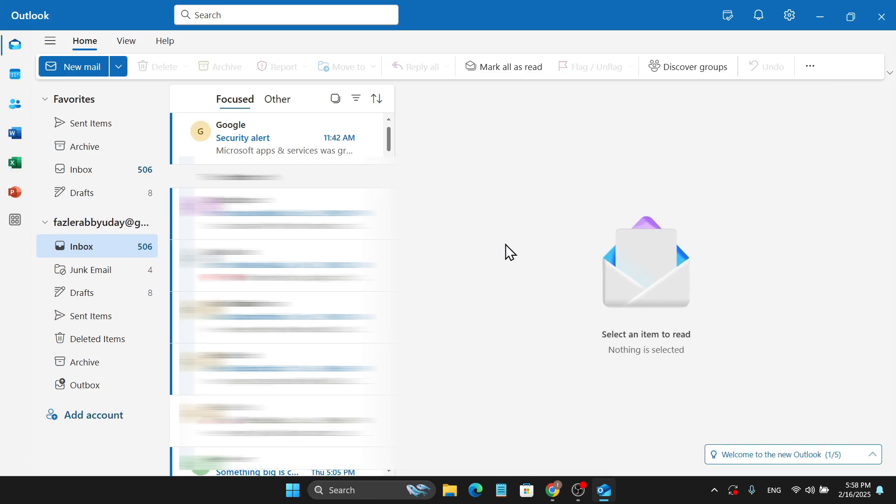After opening the Outlook, you'll find that I am already using a Gmail and connected to my Outlook app. So to remove that, just go to this right corner and click on the settings option.